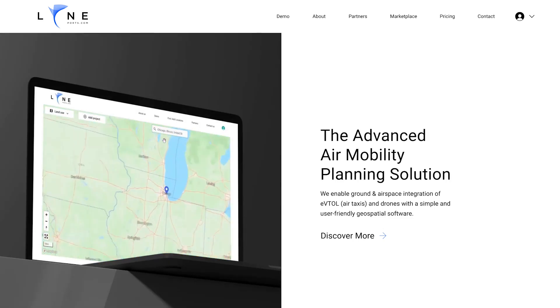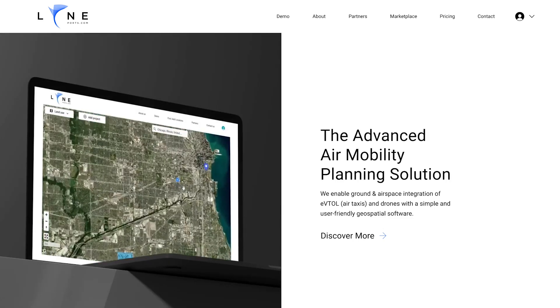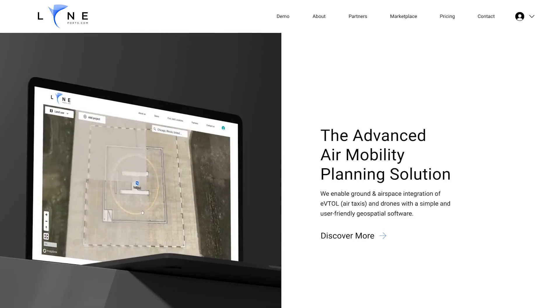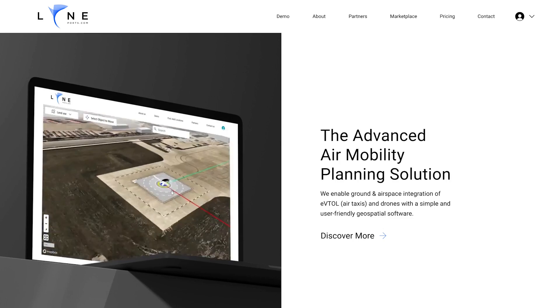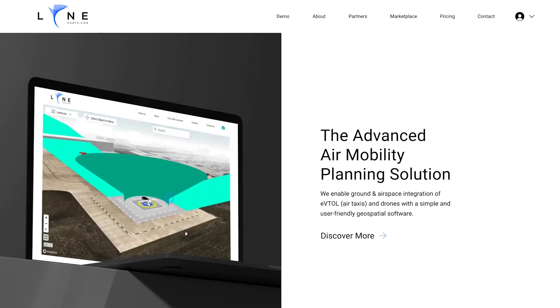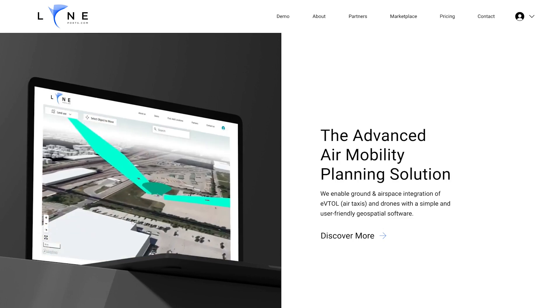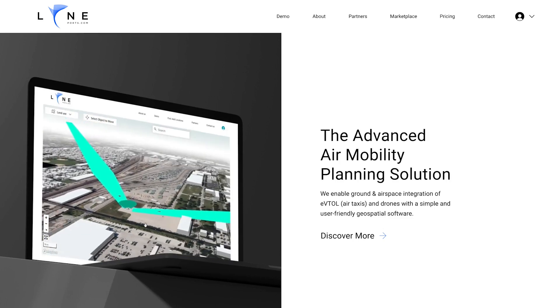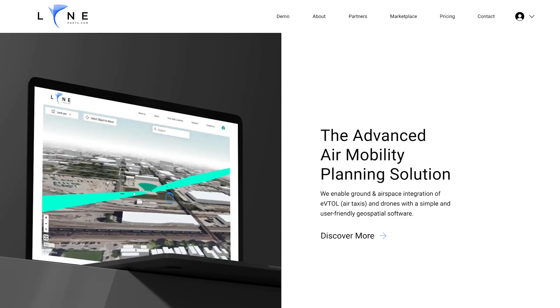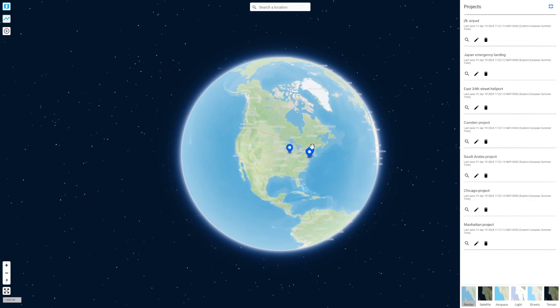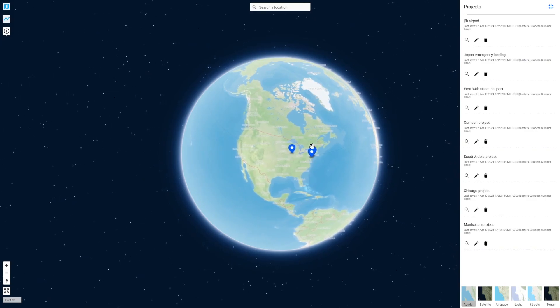Lineports is an advanced air mobility planning solution. It enables ground and airspace integration of eVTOL and drones with a simple and user-friendly geospatial software. So let's create a project in just a few minutes.